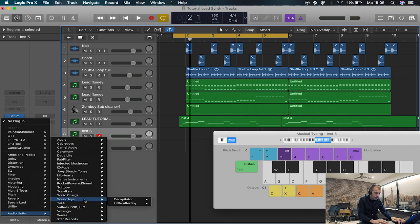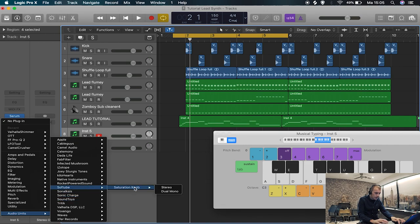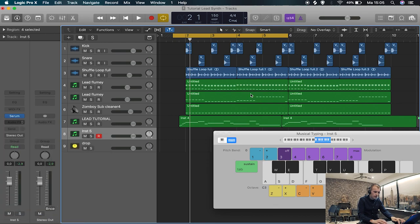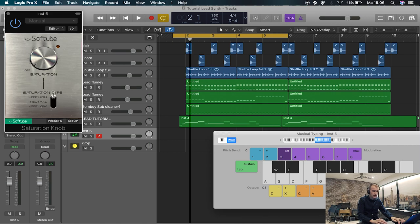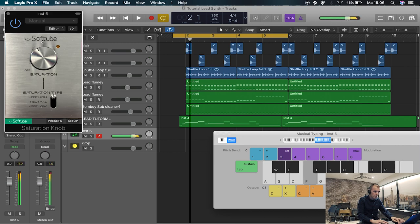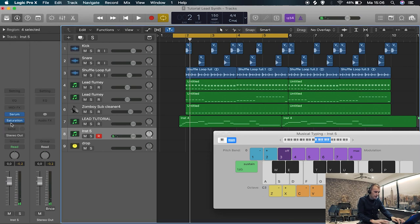By the way, this is a really cool free plugin I want you to know about: this saturation knob from Softube. It can add some really nice high frequencies. So yeah, I really like this one.